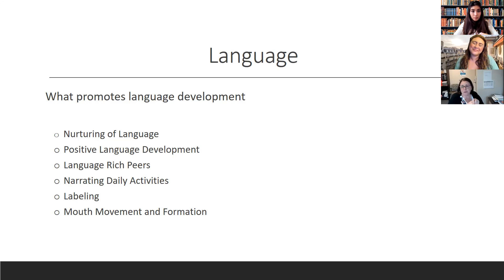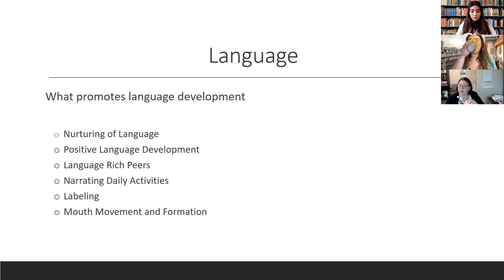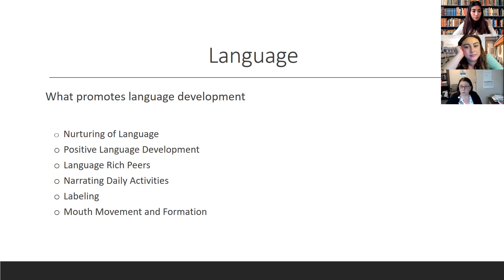Having language-rich peers — those friends who talk a lot — is actually really good for kids developing their language or struggling with language development. There was a study where parents who talked a lot on the phone helped increase language development because they were constantly talking, even if some content wasn't appropriate. Also helpful is narrating daily activities — some shows do that, and parents can do the same. If they narrate everyday activities, they can increase language development. Parents don't usually think of it, but saying things like 'I'm going to walk over here, change your diaper, and grab the powder' really helps.